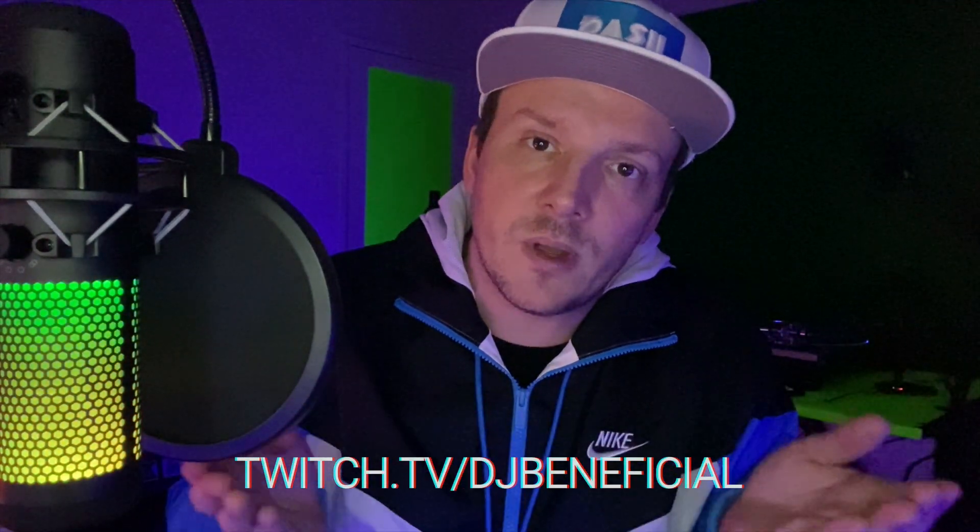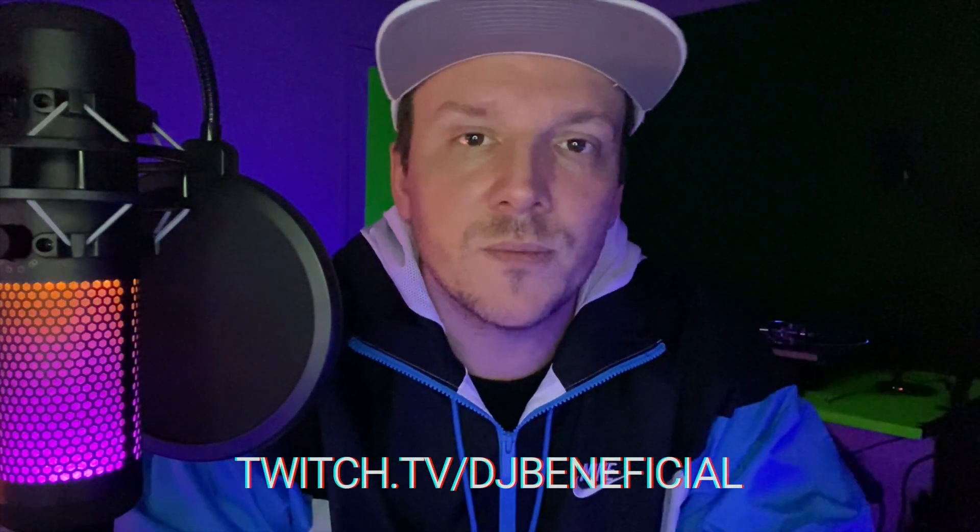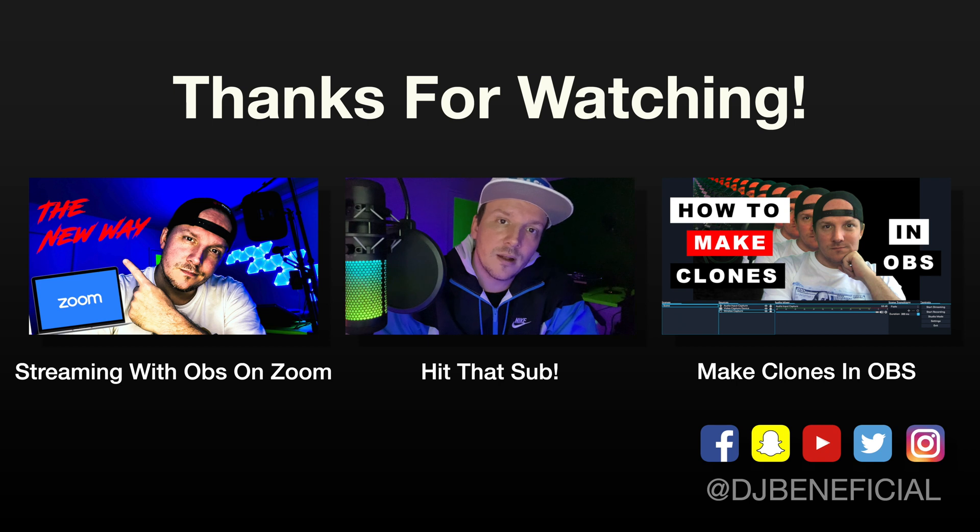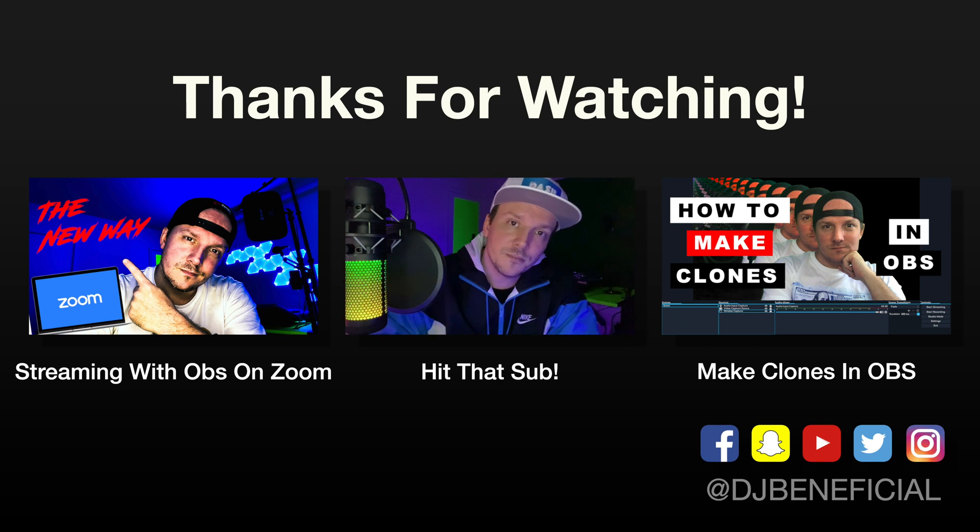And if you want to come through, catch a vibe with me on Twitch. I'll put my Twitch information right here on the screen. And I'll also put it with the link in the description below as well. Other than that, I just want to say thank you for coming by. I appreciate each and every one of you. And I'll catch up with you again on the next video. Peace.